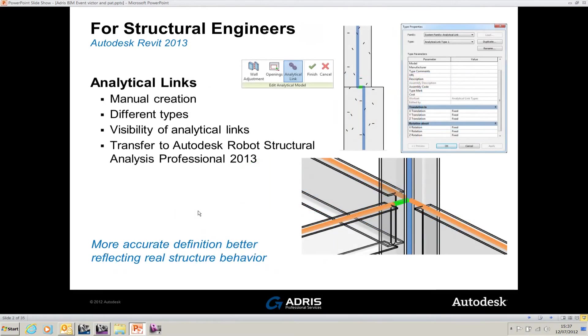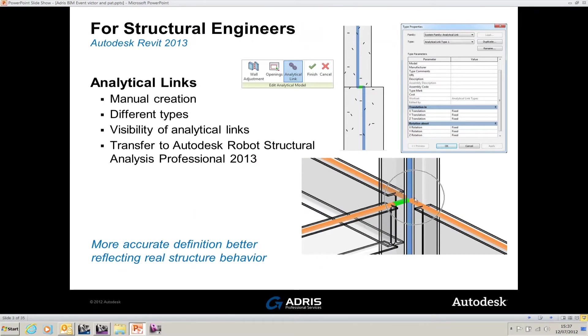The next thing I want to look at is analytical links. As you can see from this one here, the beam doesn't join the column. This may be the requirement inside the modeling because you may want to put a plate onto the beam for it to be attached to the column.